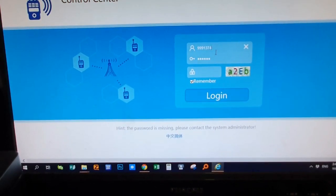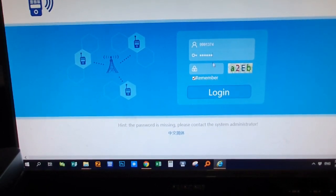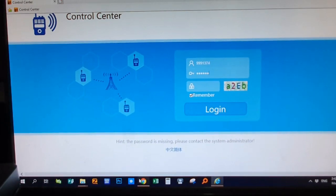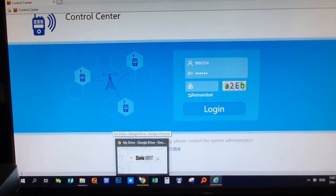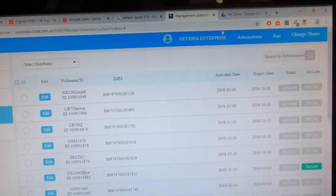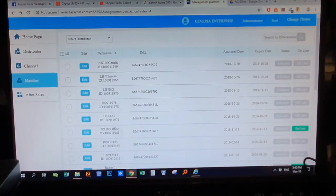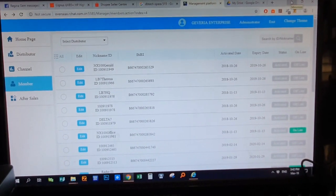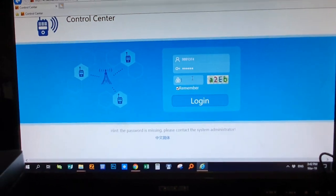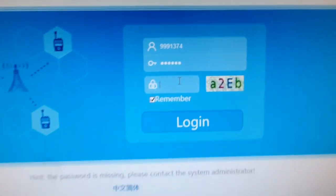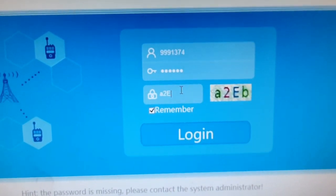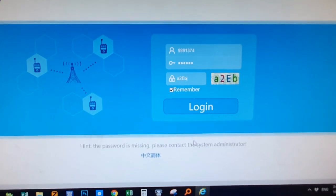Put in your username and password — the username and password are the same as the ones we use in our management software, our management system. Once you've entered your username and password, just log in.